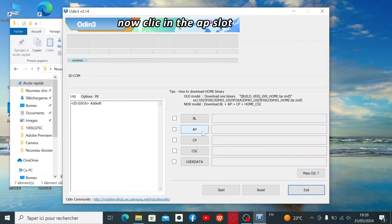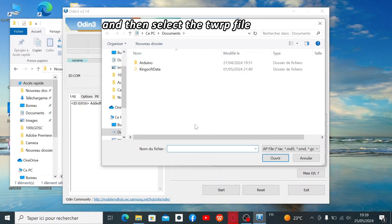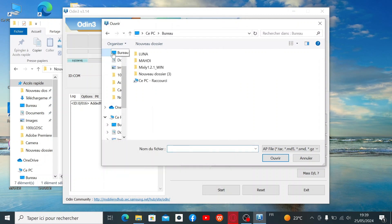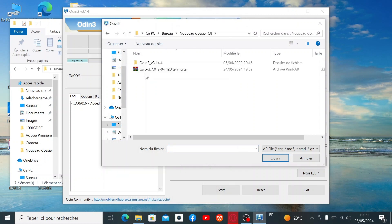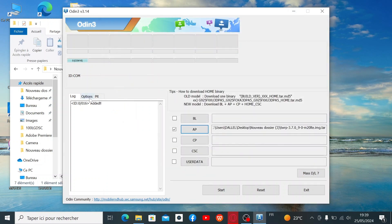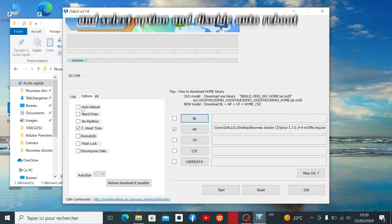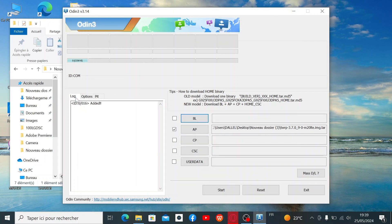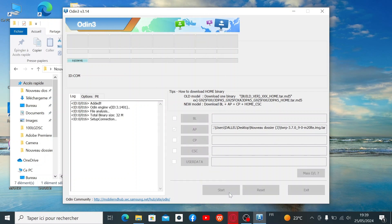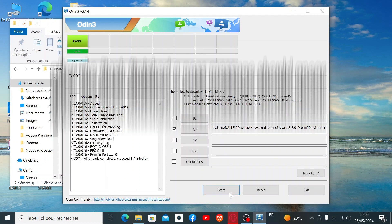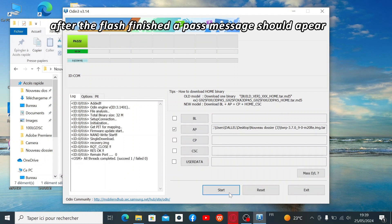Now click on the AP slot and select the TWRP file. Then select Options and disable Auto Reboot. Click Start. After the flash finishes, a Pass message should appear.